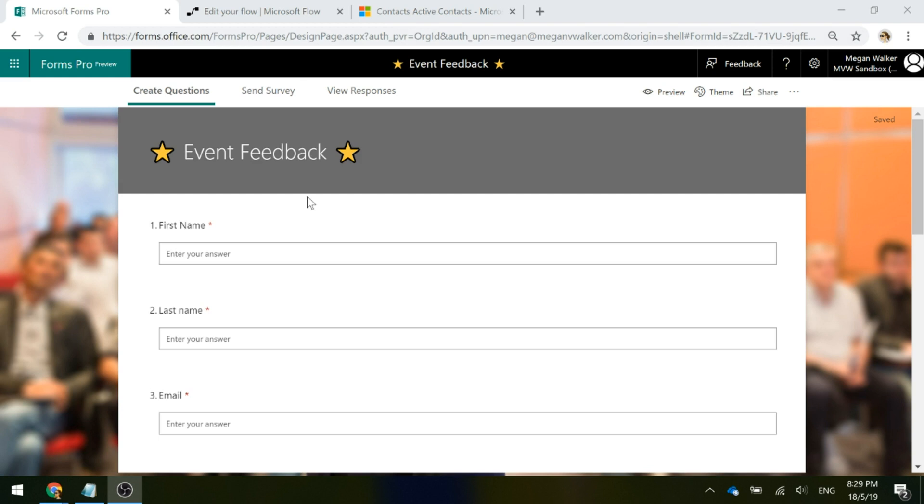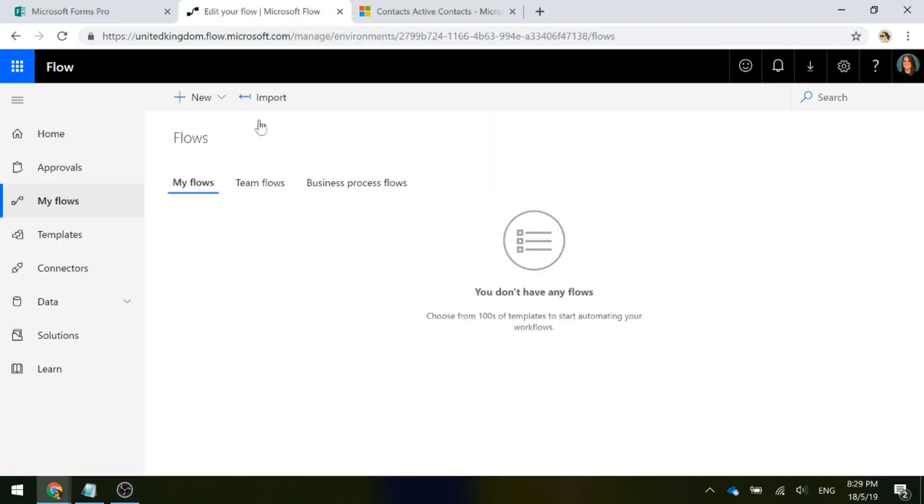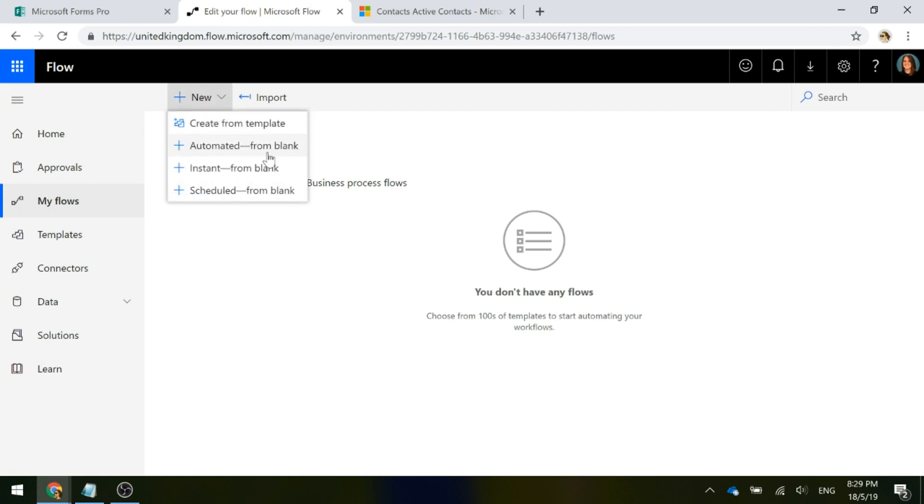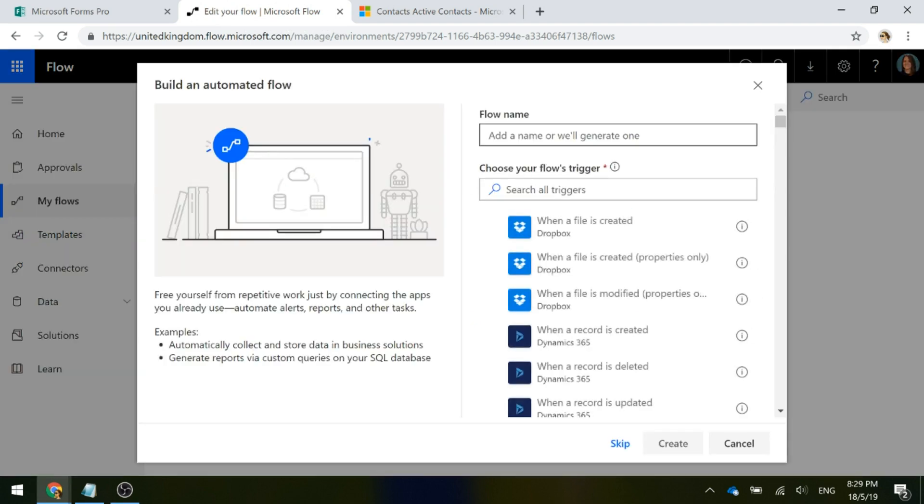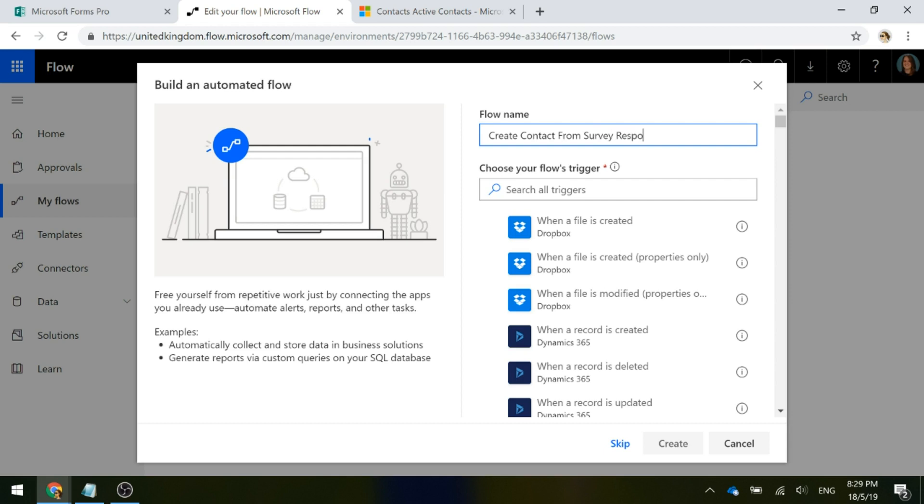We've got our event feedback survey. We're going to go to Microsoft Flow and create a new one, automated from blank. The first thing we're going to do is give the flow a name. So we'll say create contact from survey response.